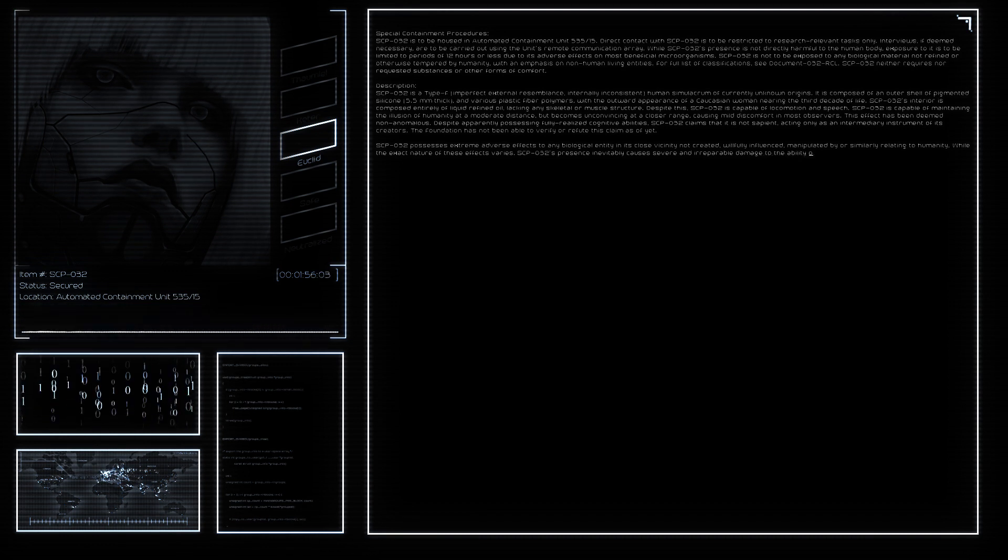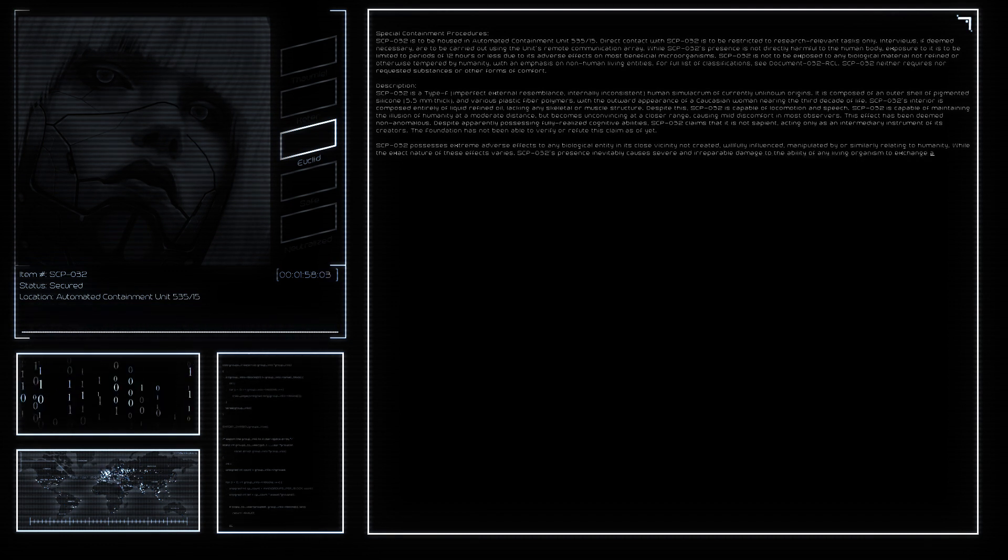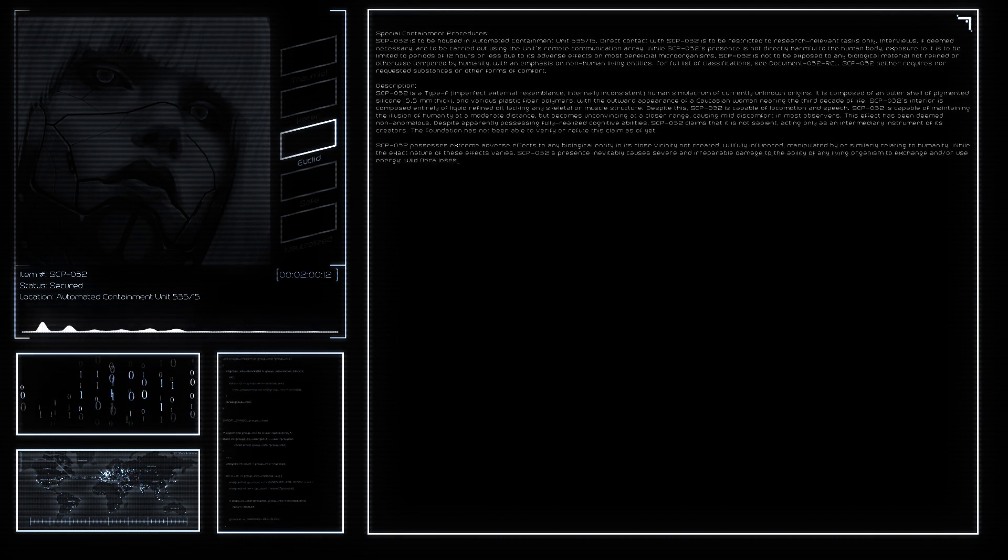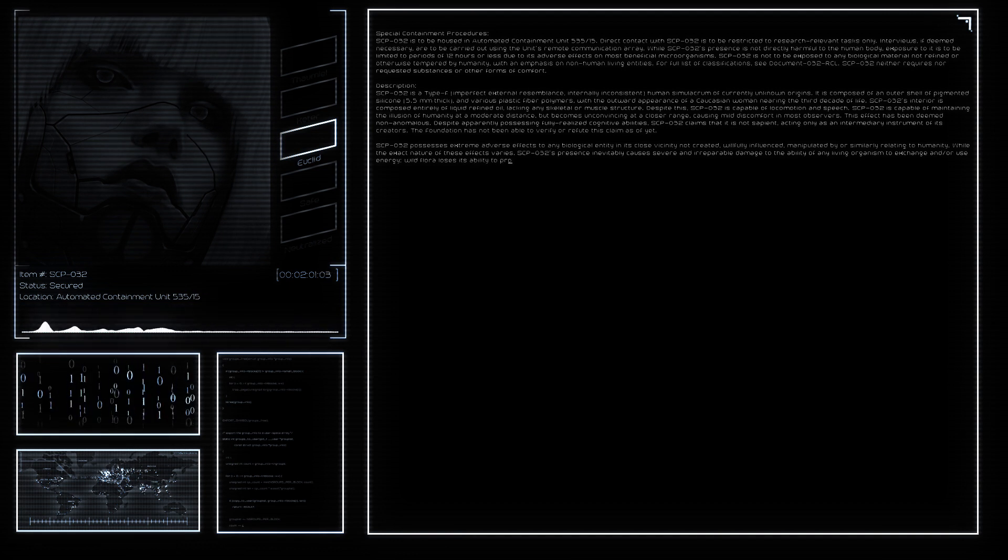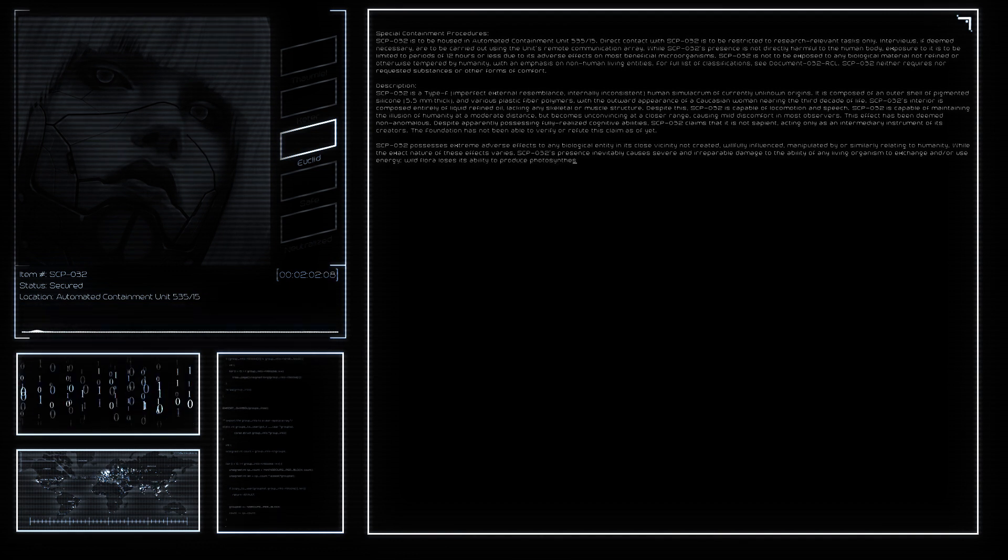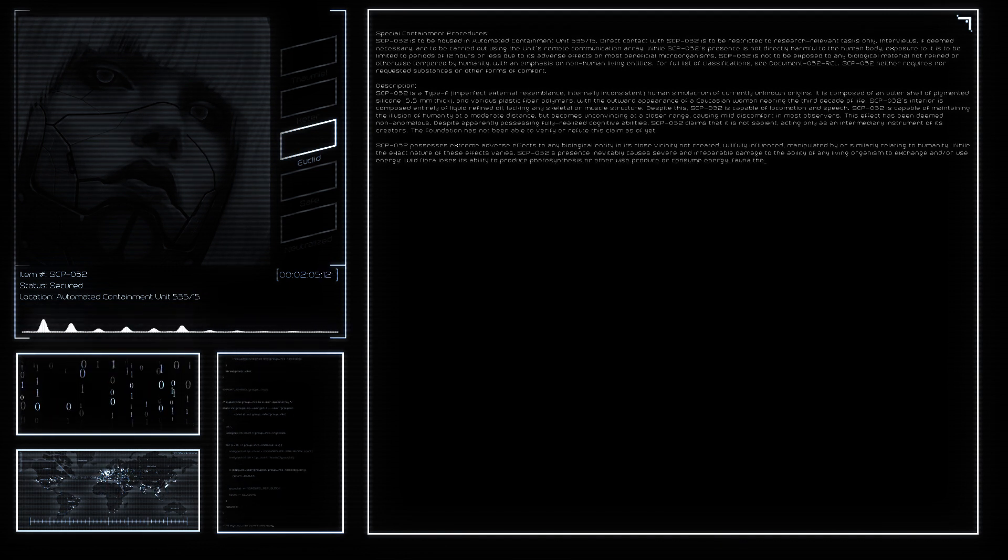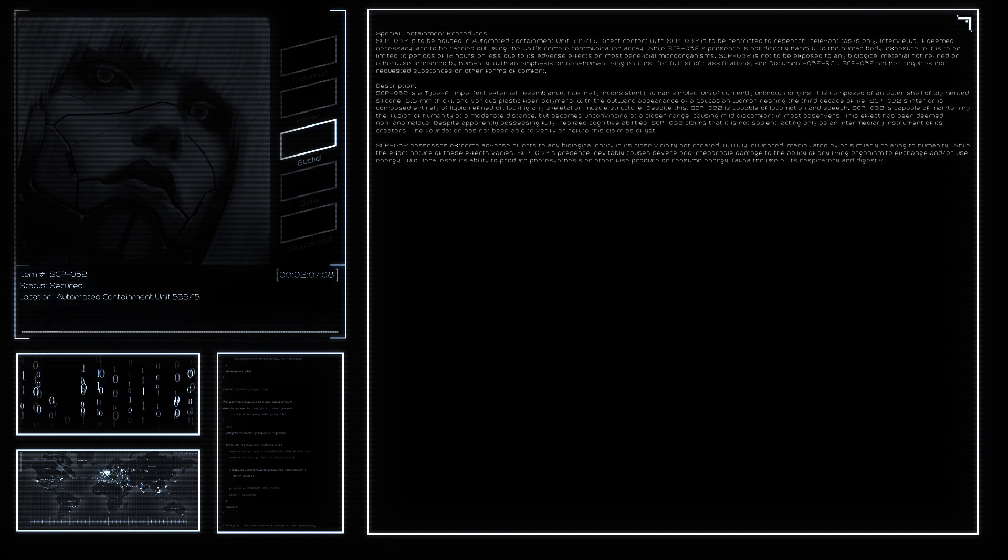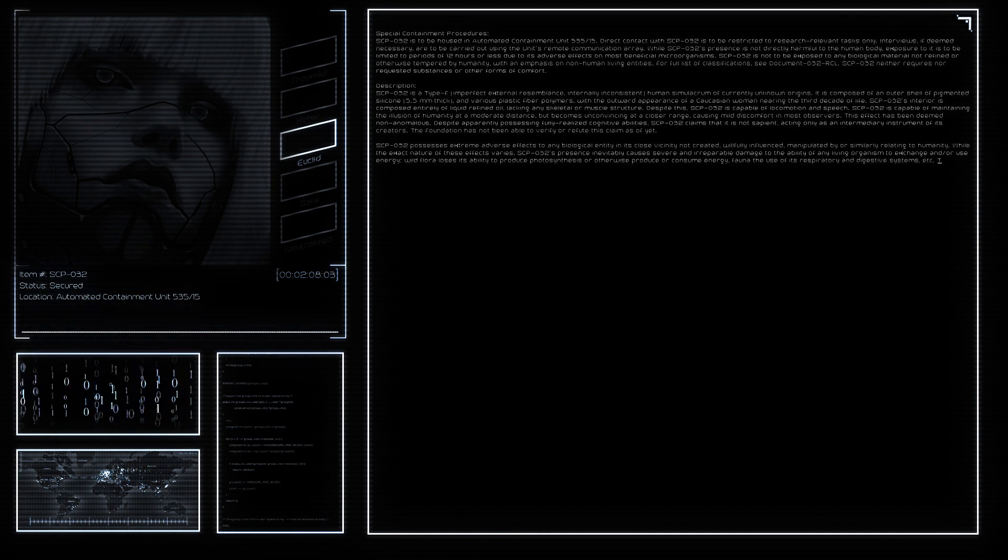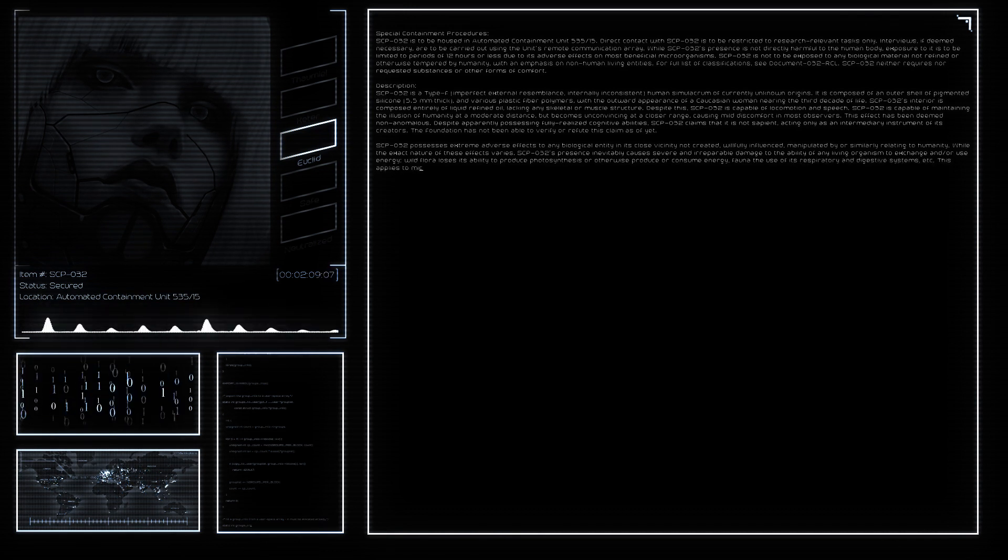Fauna lose the use of their respiratory and digestive systems. This applies to microorganisms as well, though SCP-032's effects seem to favor damage to their reproductive systems instead. It is hypothesized that this is the reason for this discrepancy.